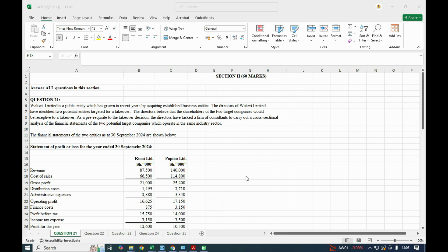We shall read through and then tackle this question. The question reads: Workwe Limited is a public entity which has grown in recent years by acquiring established business entities. Directors of Workwe Limited have identified two potential entities targeted for takeover. The directors believe the shareholders of the two target companies will be receptive to a takeover. As a prerequisite to the takeover decision, the directors have tasked a firm of consultants to carry out a cross-sectional analysis of the financial statements of the two potential target companies, which operate in the same industry sector.